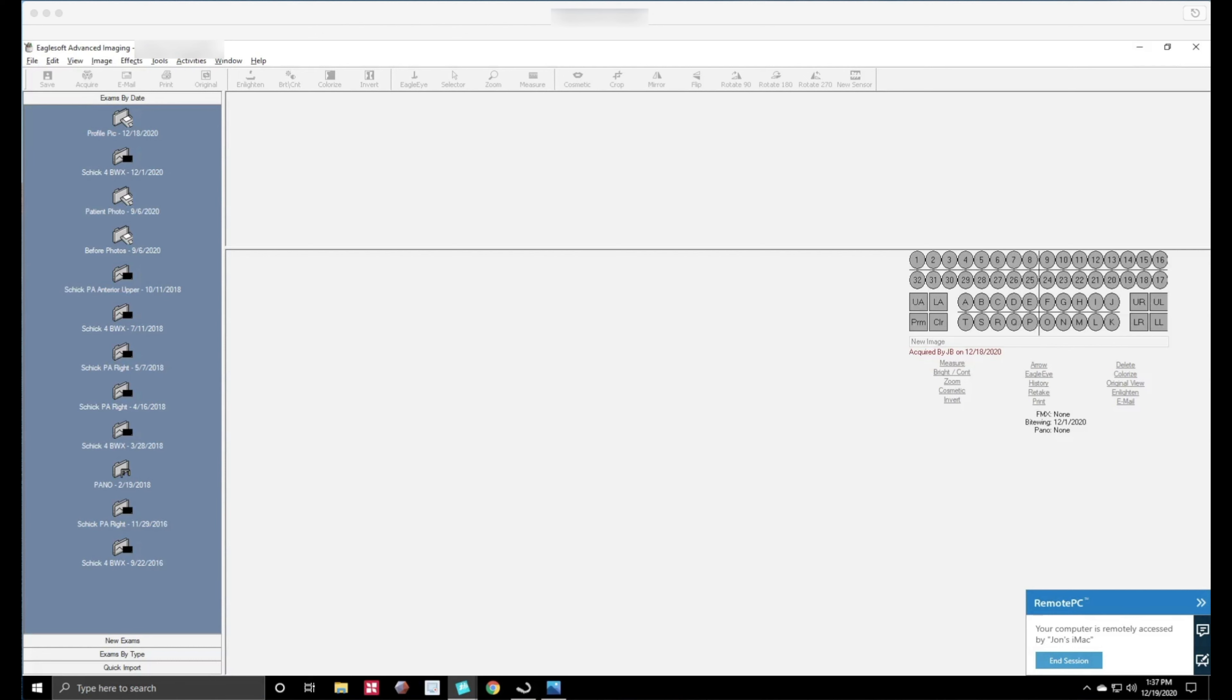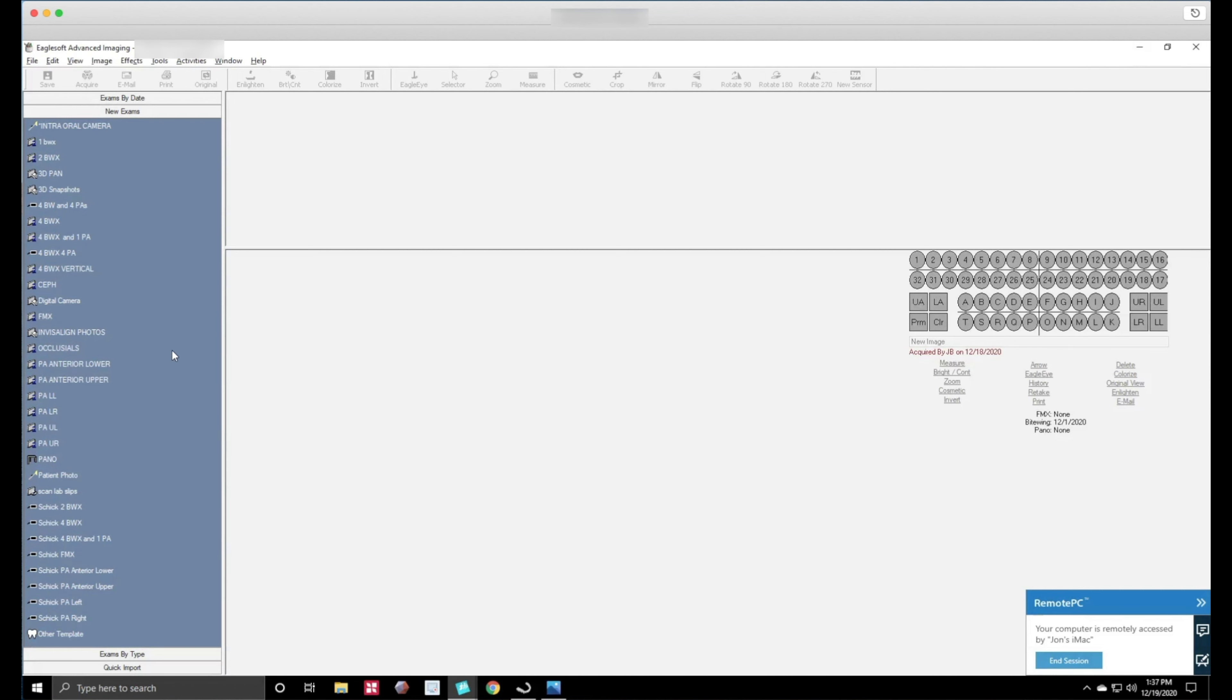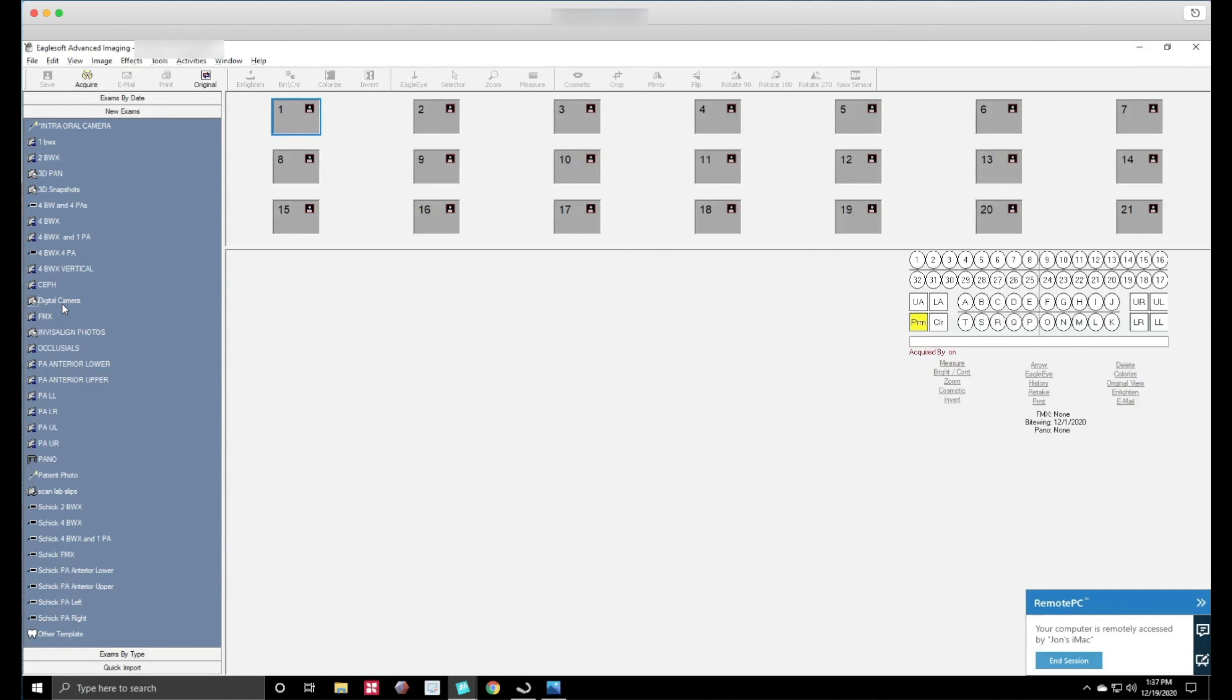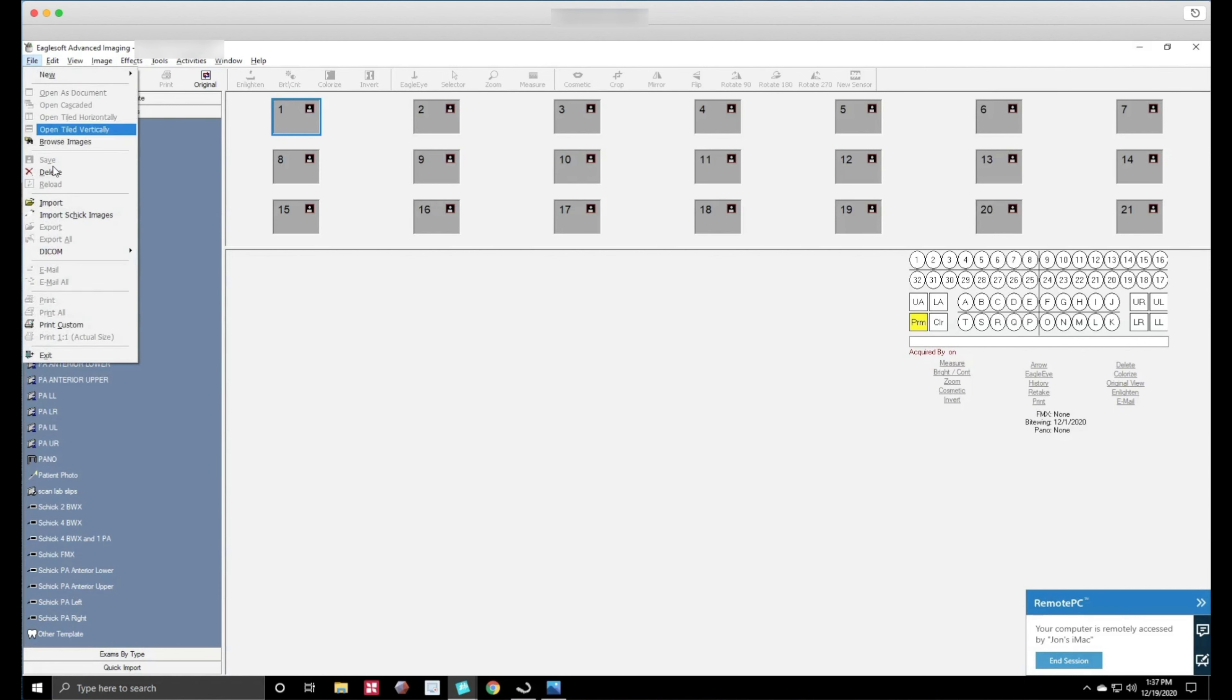So the first thing that we need to do is go down here to the new exam and we're going to make a new exam. You want to click on the digital camera button. Next what I want to do is import the photos. I'm not going to save the photos directly to the desktop. I don't want to waste your time. You want to import them directly from the camera. So what we're going to do is go to import file import.